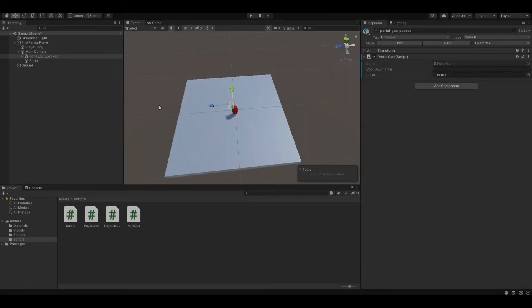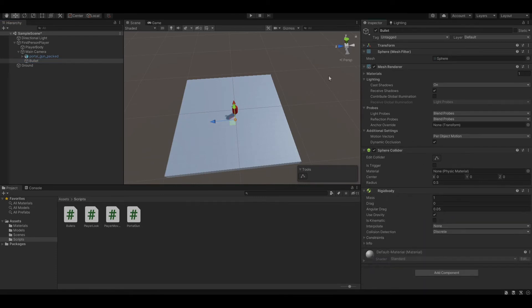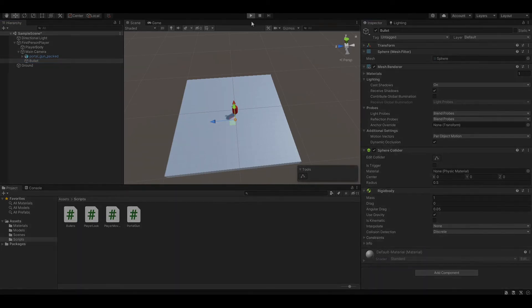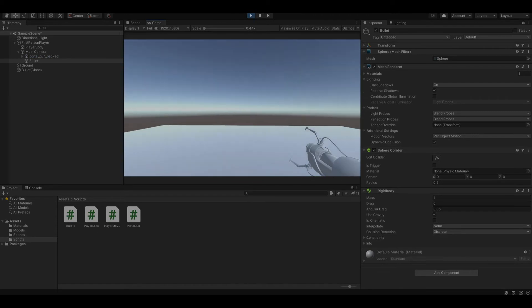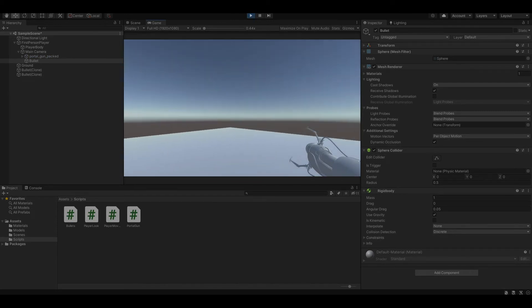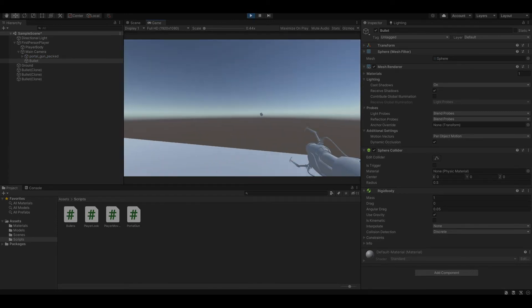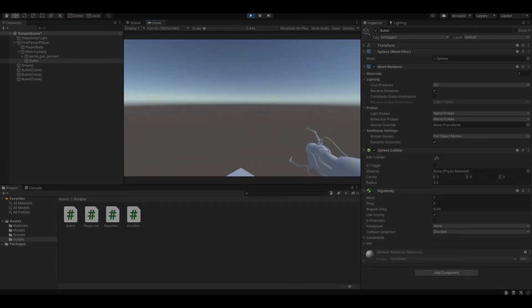To make this a bit more realistic, let's put a Rigidbody component onto our bullet. Let's test it — as you can see our bullet is falling down due to gravity.